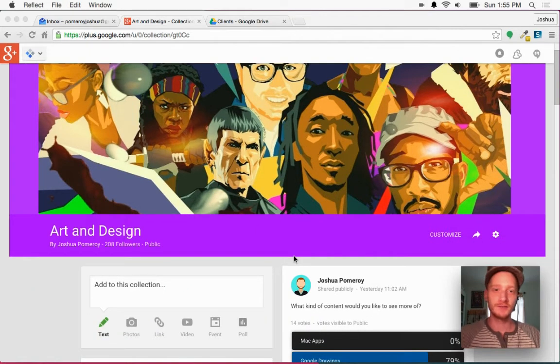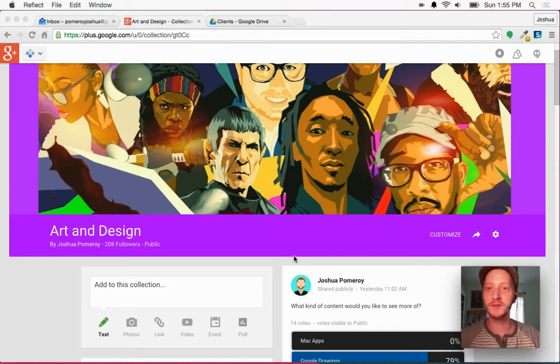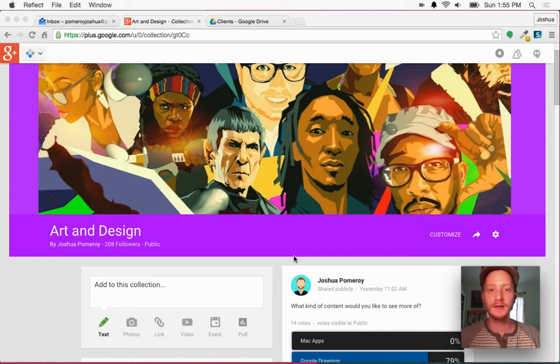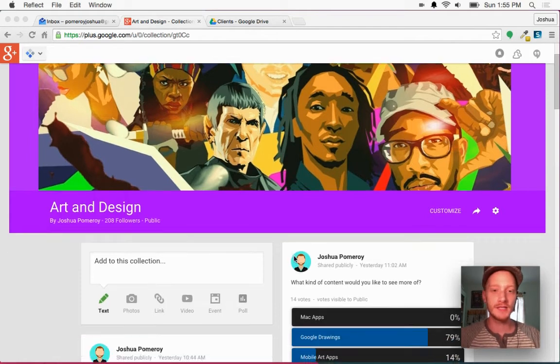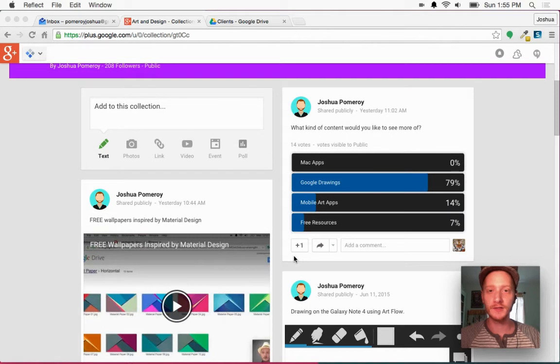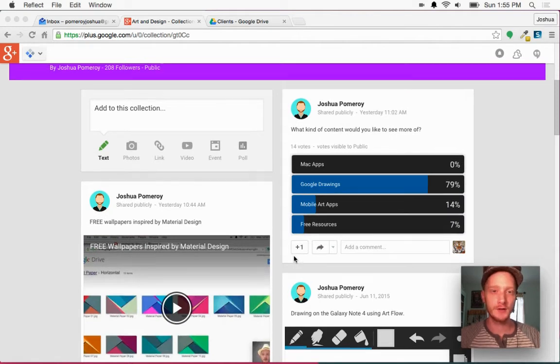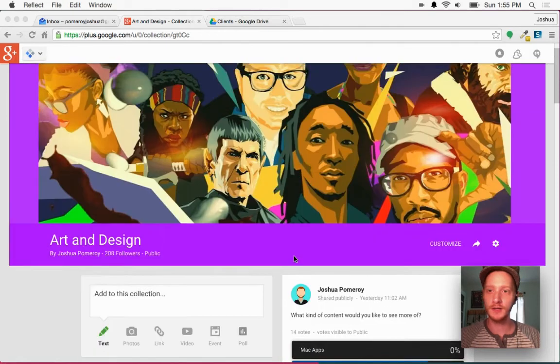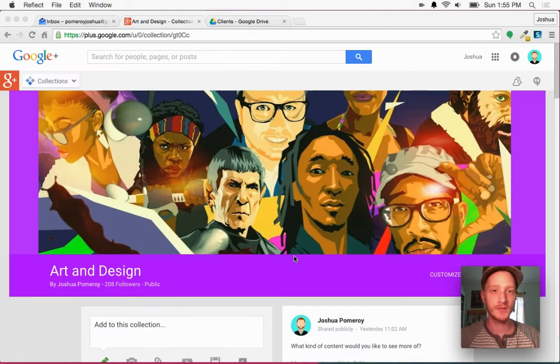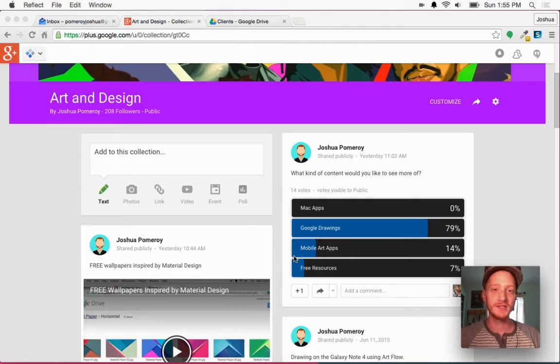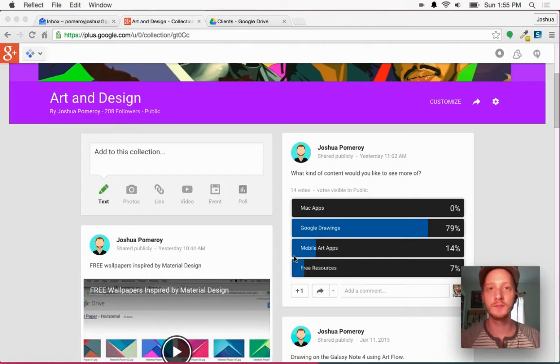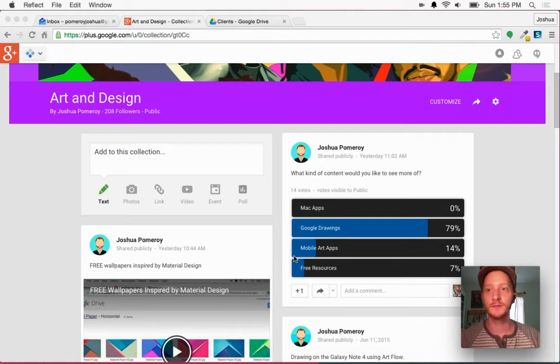Hi everybody, this is Josh, and welcome to Palmore Creative. If you haven't seen, I have posted a poll on my Google Plus collection for art and design.